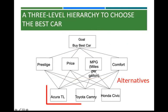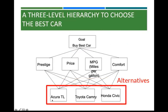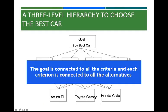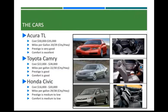And the three alternatives: Acura, Toyota Camry, and Honda Civic. The goal is connected to all the criteria and each criterion is connected to all the alternatives. We also have the profile for each of these cars, so we have basic information related to the criteria that we have set up.